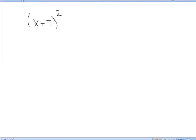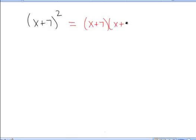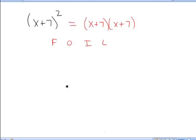In the next example, I want to expand the expression x plus 7 squared. Remember that this is x plus 7 times x plus 7. So again, we could use FOIL — First, Outer, Inner, Last.